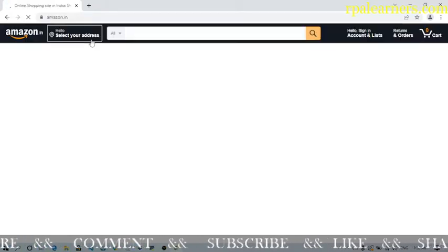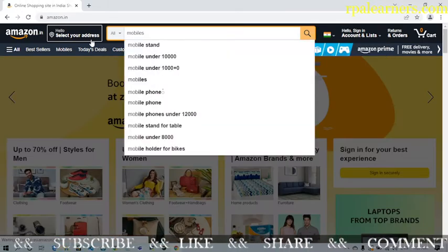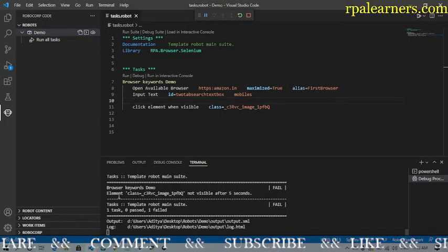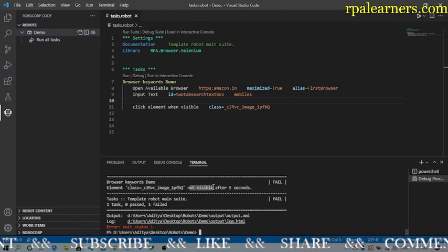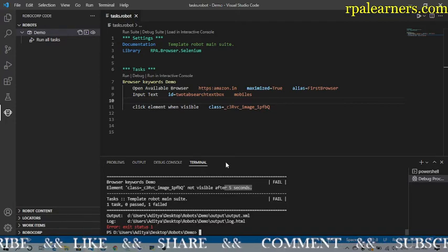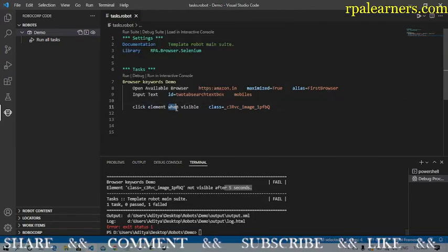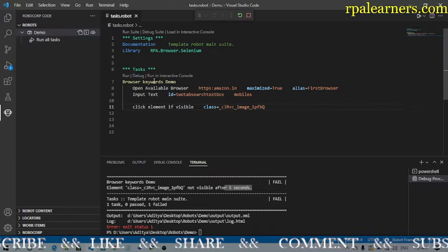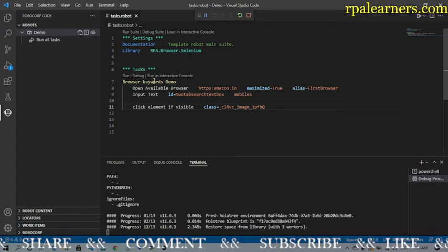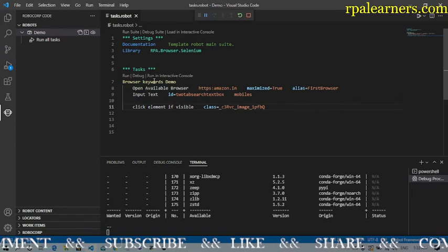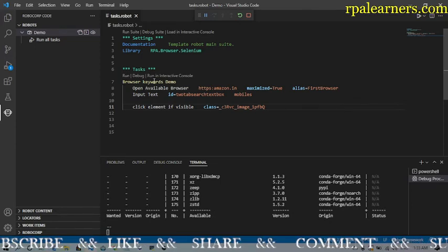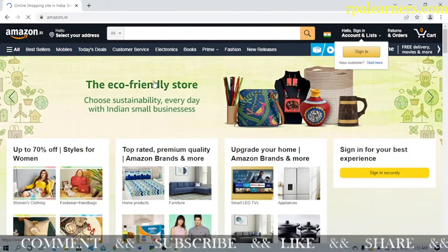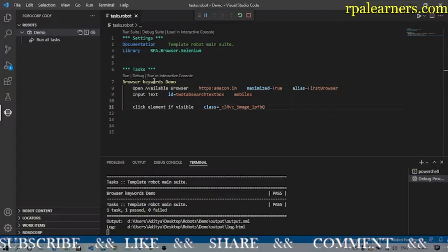Let's remove the step that navigates to the product page so the image element won't be visible. It started Amazon, typed 'mobile', and then stopped because the element is not visible — throwing an error that the class name was not visible after five seconds. Now if I change it to click element if visible, it won't throw any error because we're telling it: if it's visible, click it; otherwise leave it and go to the next keyword. Running it again — it typed 'mobiles' and completed with no error.